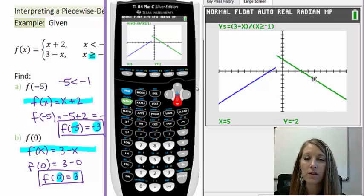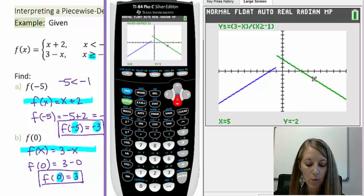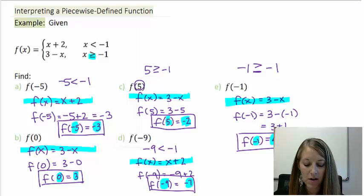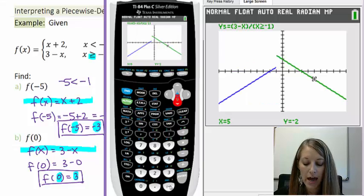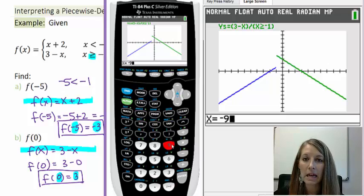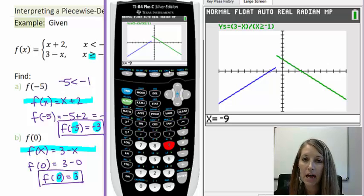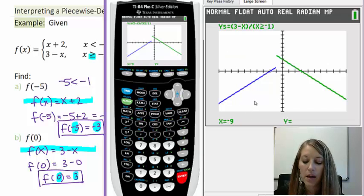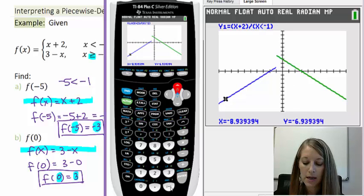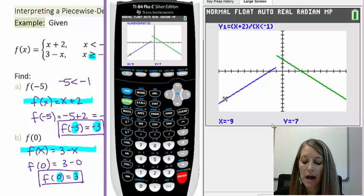An even shorter shortcut: after pushing TRACE once, you don't have to push it again for the next point. For part D, f of negative 9, since I've already used the TRACE feature, I can just type negative 9 directly. Hit Enter — it's not on my second piece, so press the up arrow back to the first piece. Negative 9 confirms a Y value of negative 7 and shows the point on the graph.